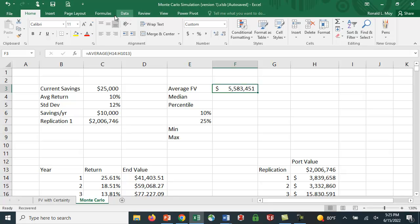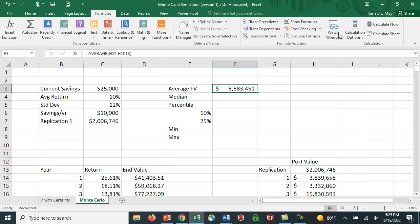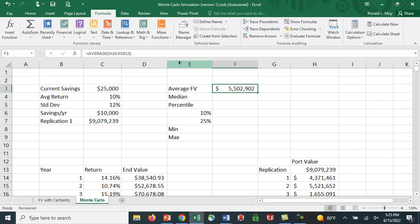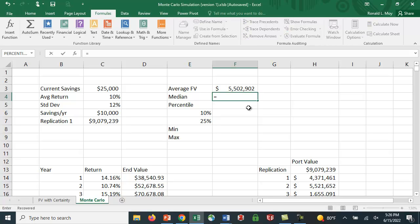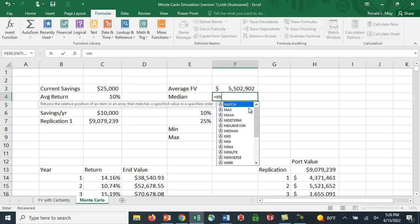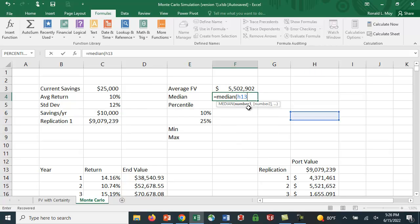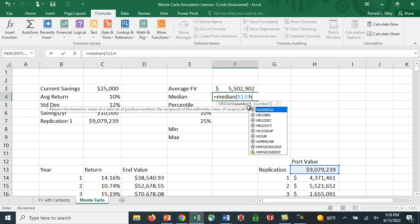Notice that that's pretty close to what we had before when we had certainty. And if we wanted to just recalculate, it changes. It changes pretty close. What's the median? Remember, the median is the middle score, so it's not affected by outliers. If there's one really huge number, what's in the middle? The middle score. Again, we're going to go the same numbers, from H13 to H1013.